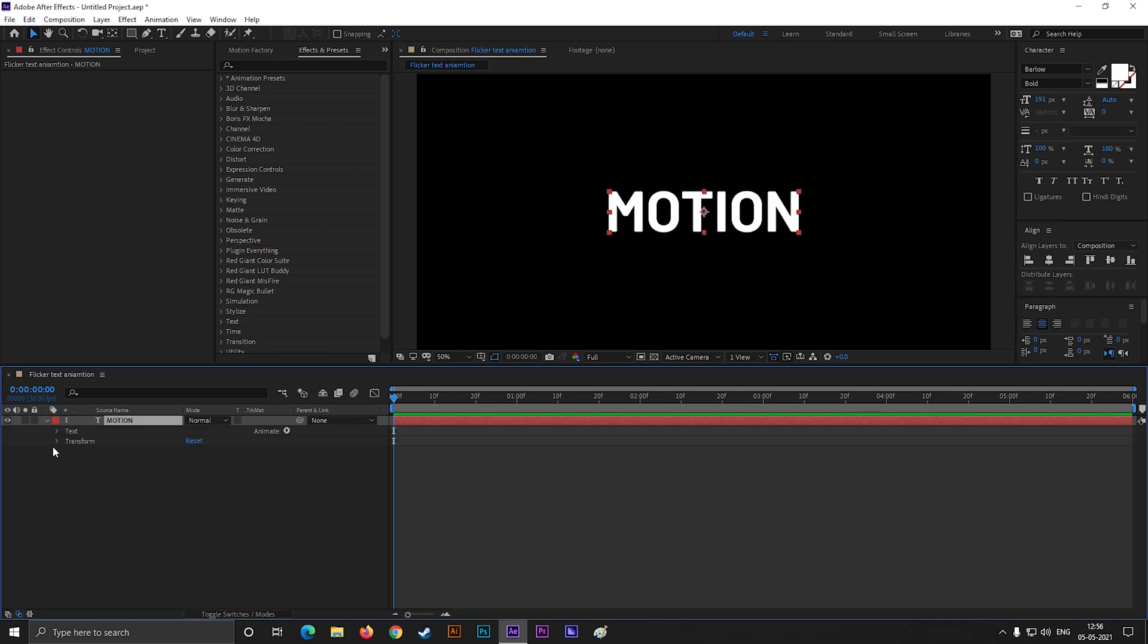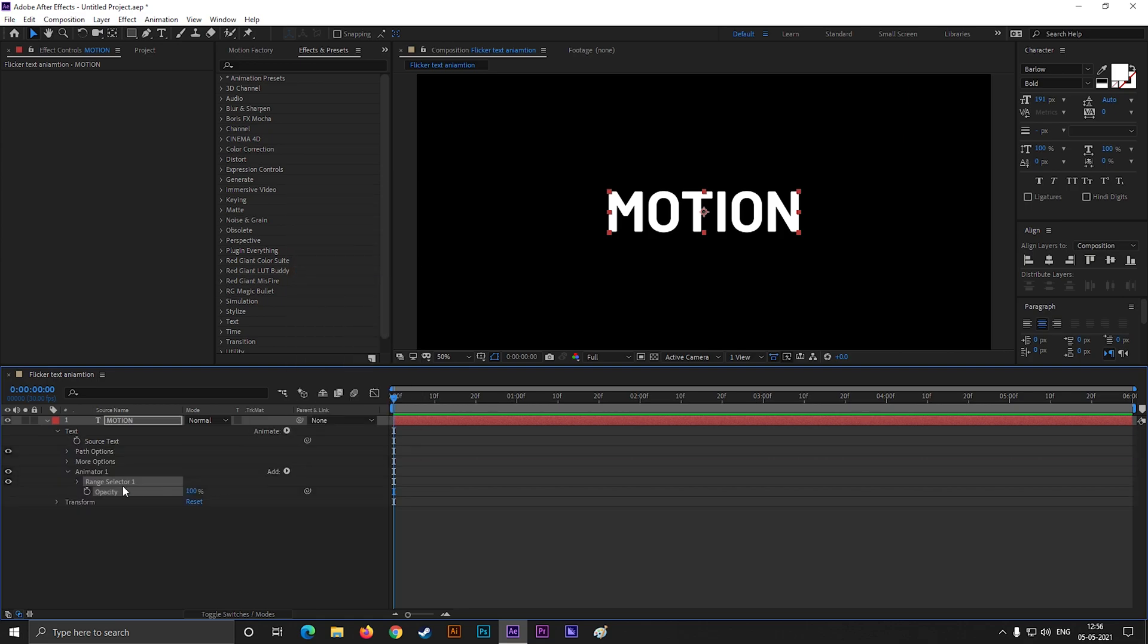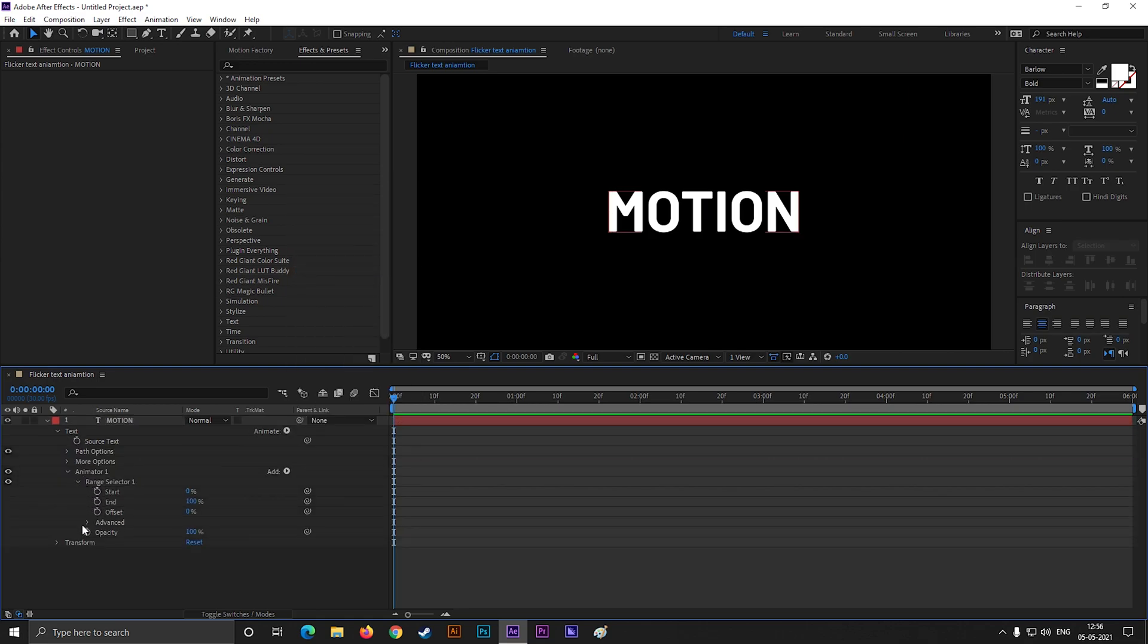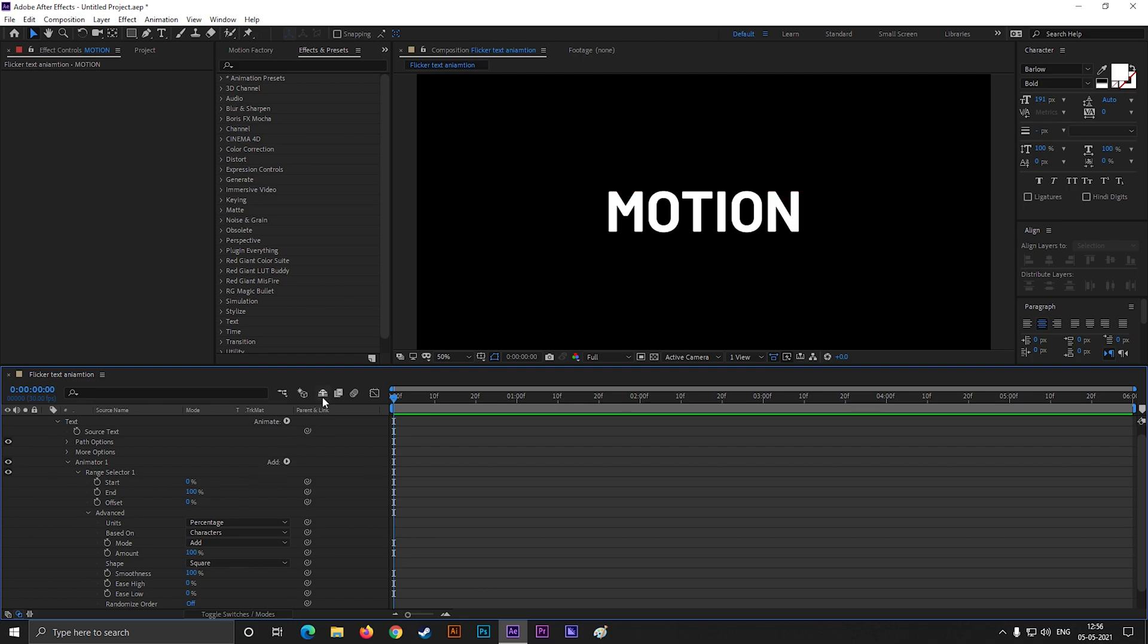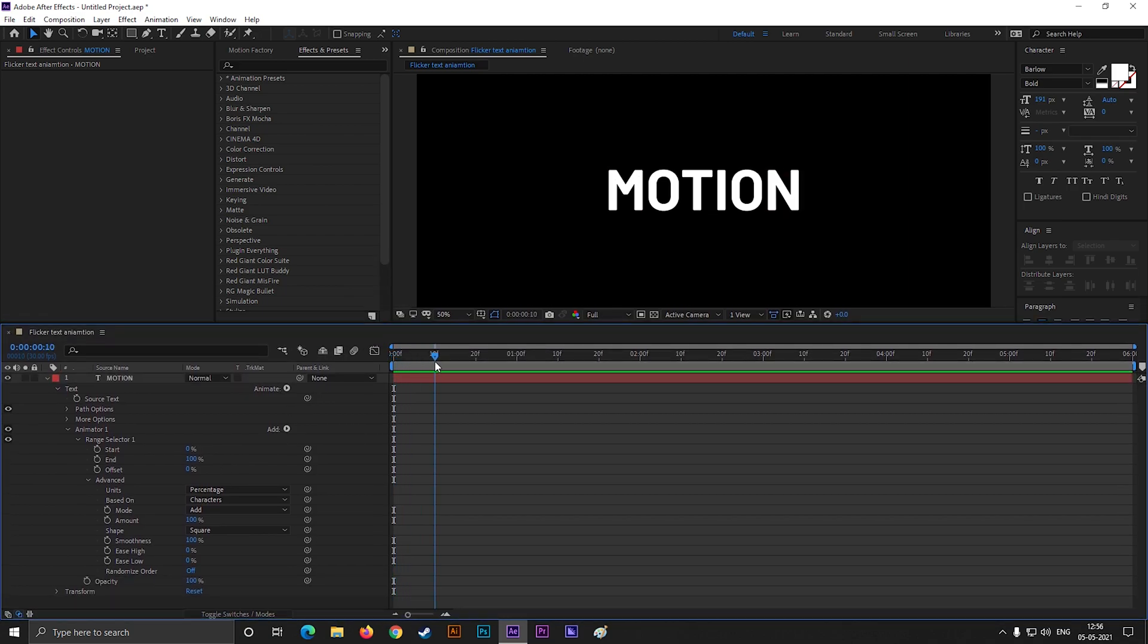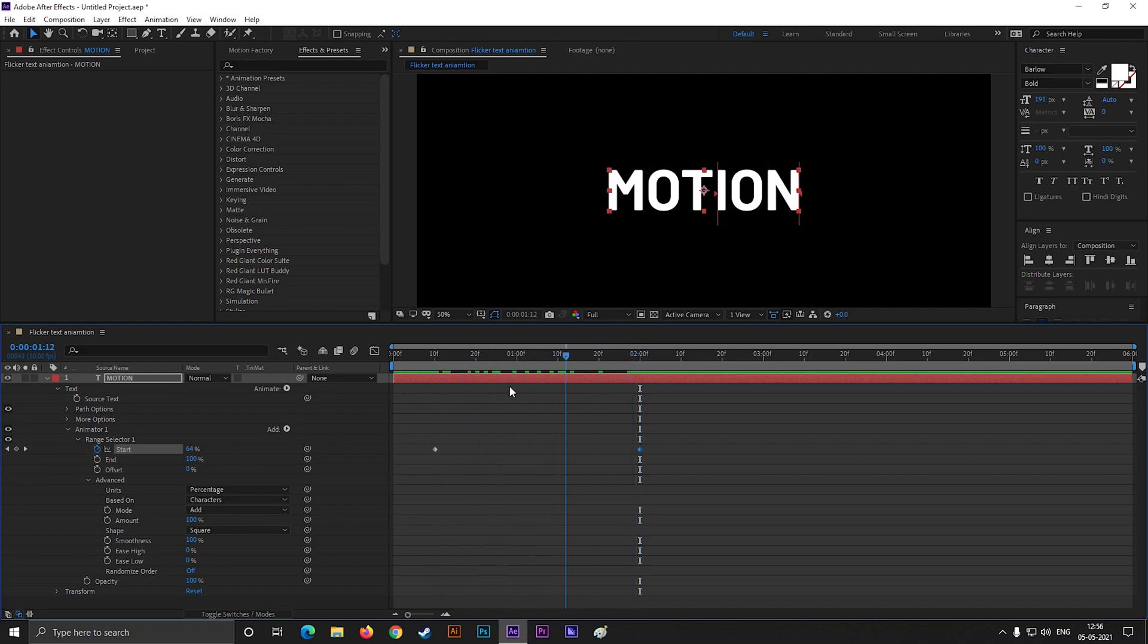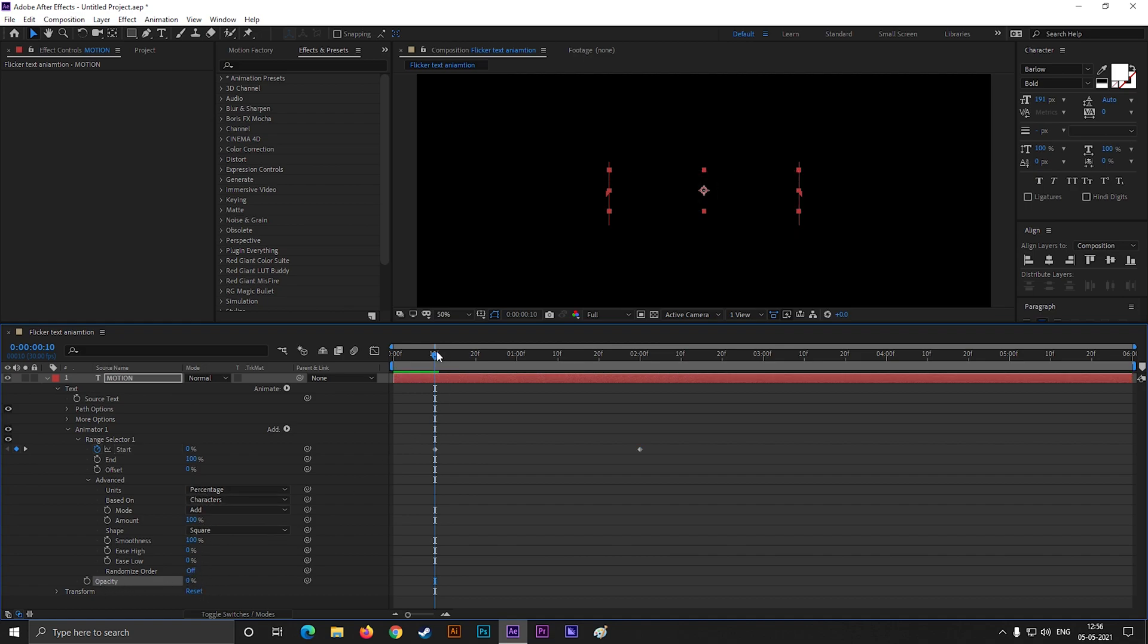Open the text layer, click on this Animate button, and select Opacity. Now open the Range Selector one. Go to 10 frames and add a keyframe on Start. Then go forward to a few frames and change the Start value to 100. There is no animation right now, but if we just turn off the Opacity, then we can see the animation. Just like this.